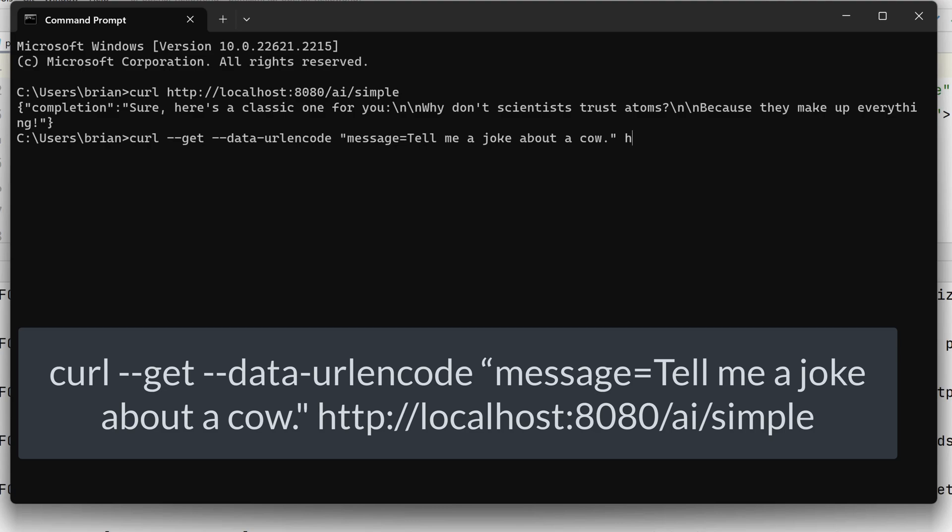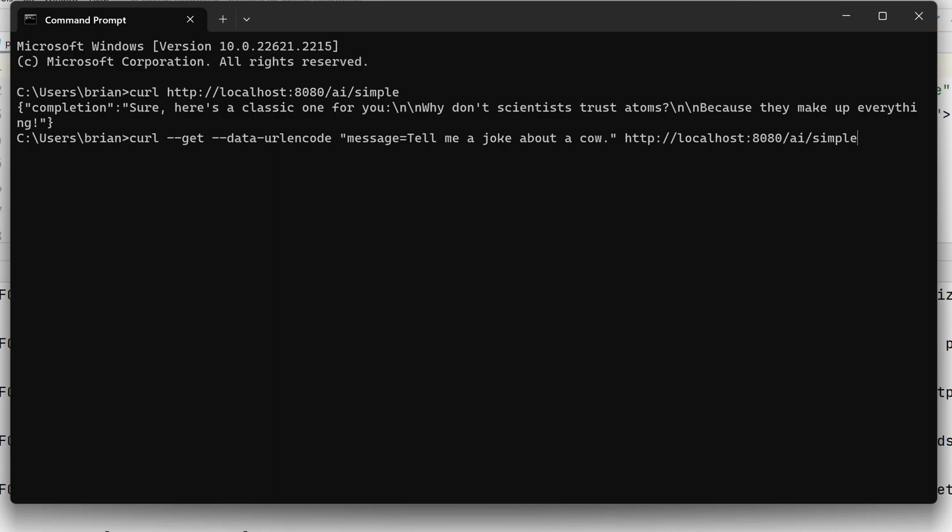End quotes, and then the URL, http://localhost:8080/ai/simple. And our joke comes back along with the punchline, which is now a cow pun. Let's recall the command again by pressing the up arrow key. And we'll send the same message again. We get another pun about cows.